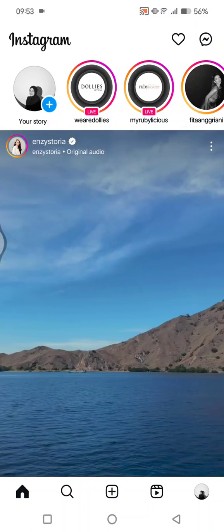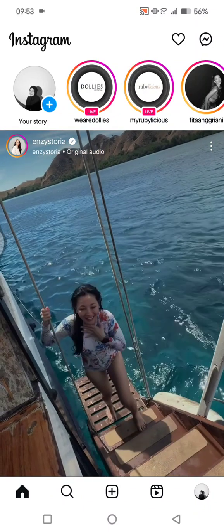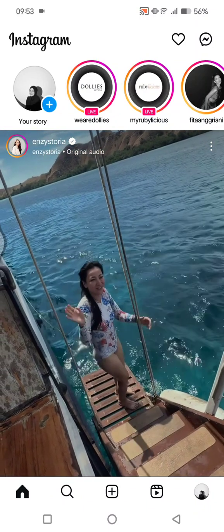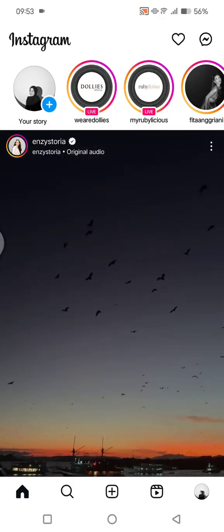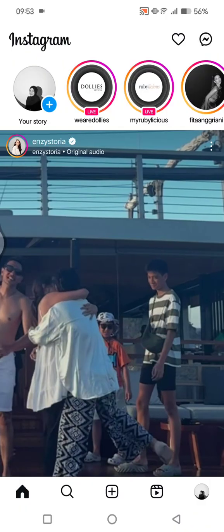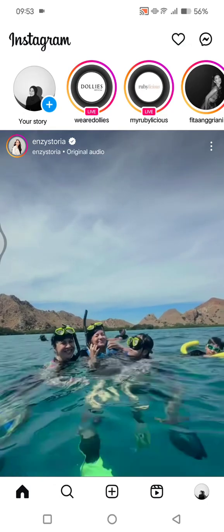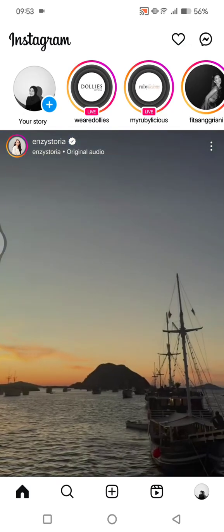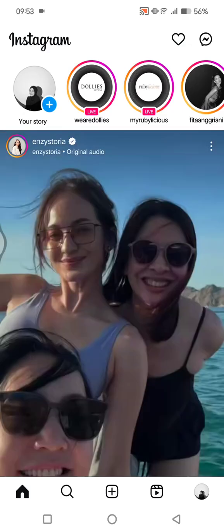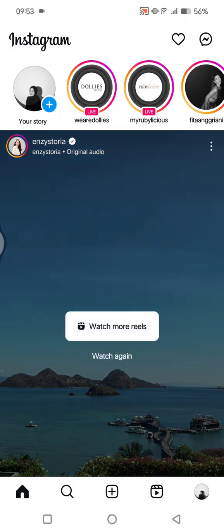Hey guys, welcome back. On today's tutorial, I'm going to show you how you can save an Instagram chat photo or video. So if someone sends you a video or a photo on the DMs and you want to save it, this is how you can do it.